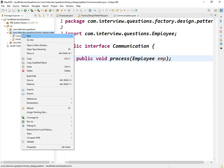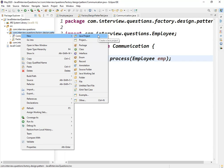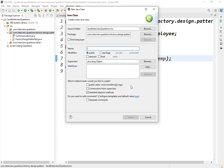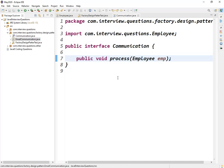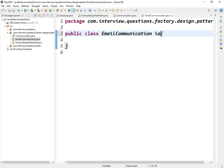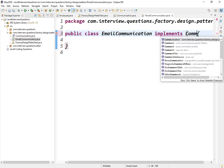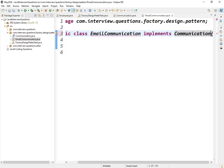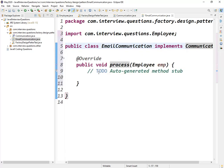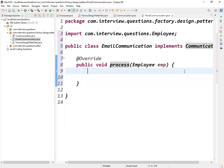We need two classes which implement this Communication interface. The first one is 'MobileCommunication' and the second is 'EmailCommunication'. EmailCommunication implements Communication. We need to override the method — I'll add a sysout here where the actual logic goes, like how to send an email to the employee.